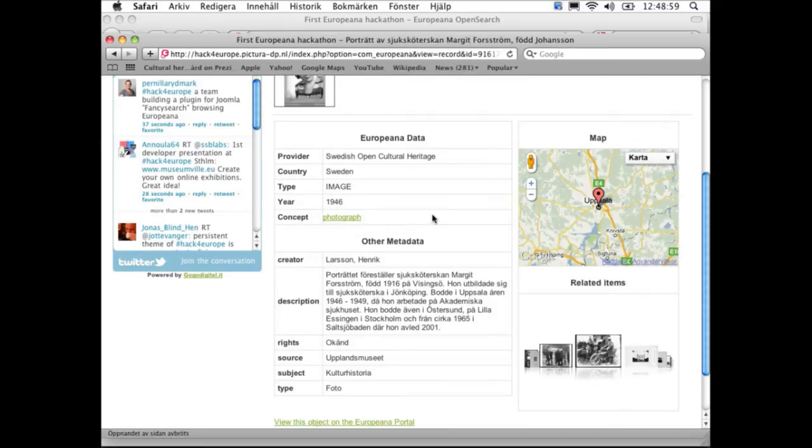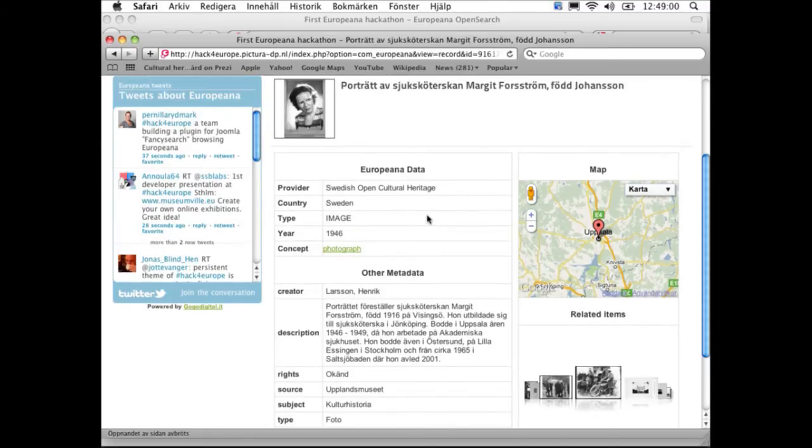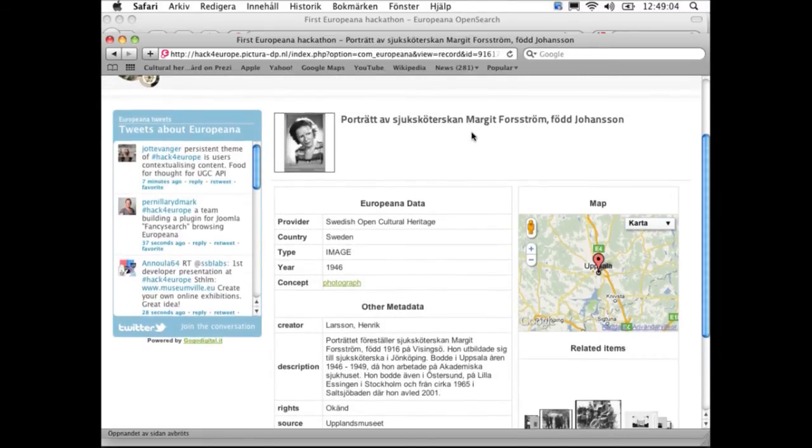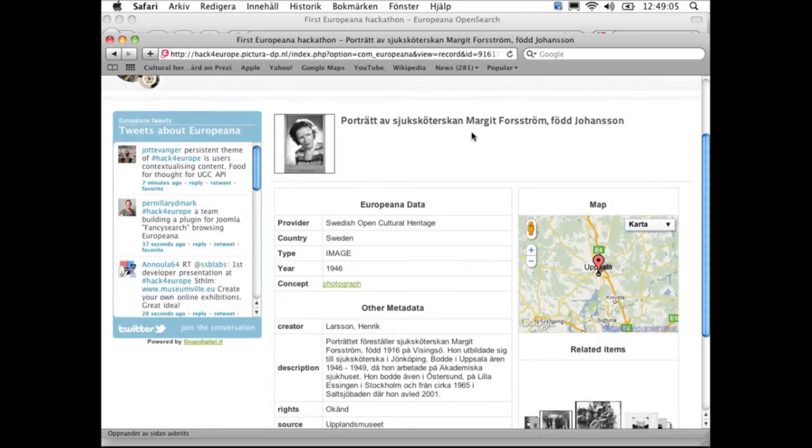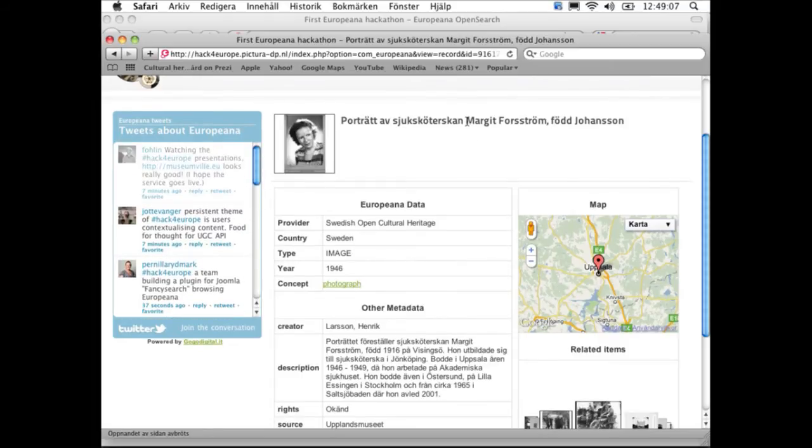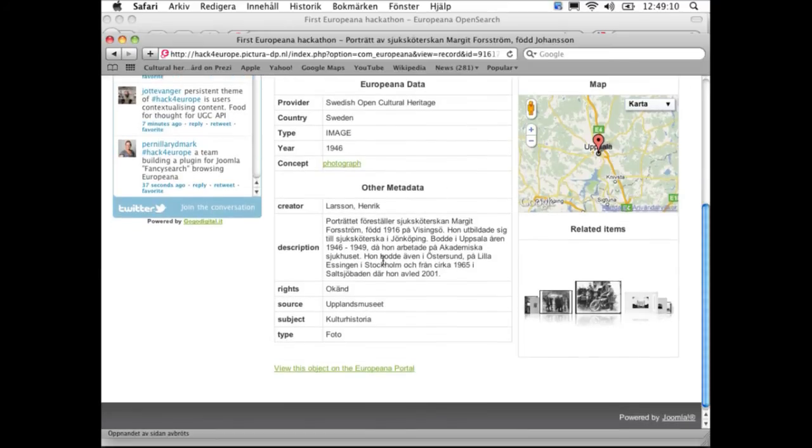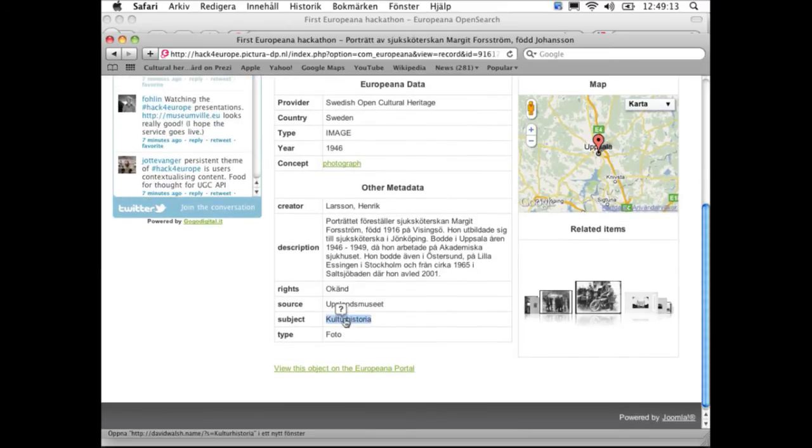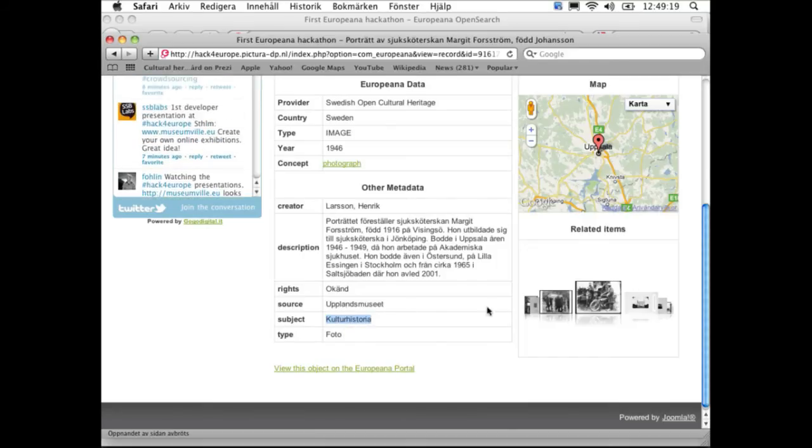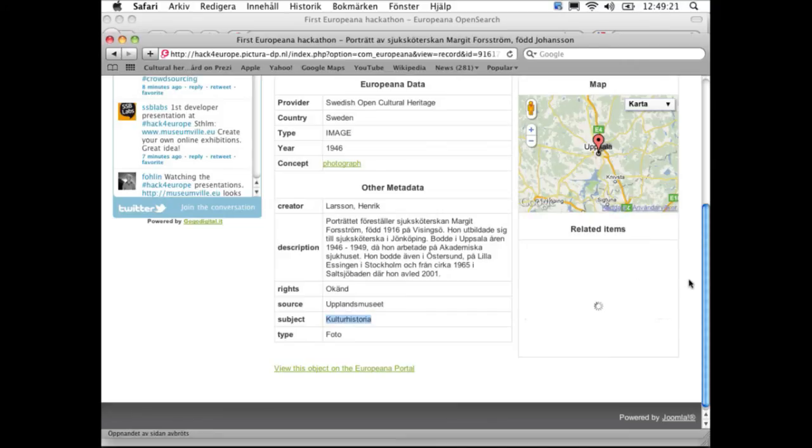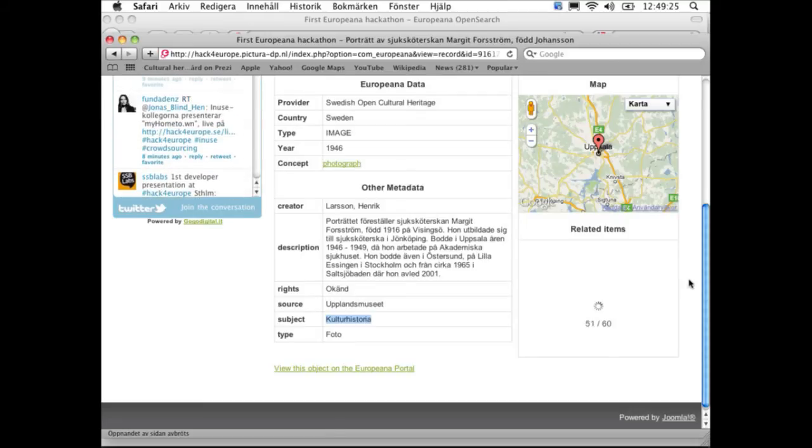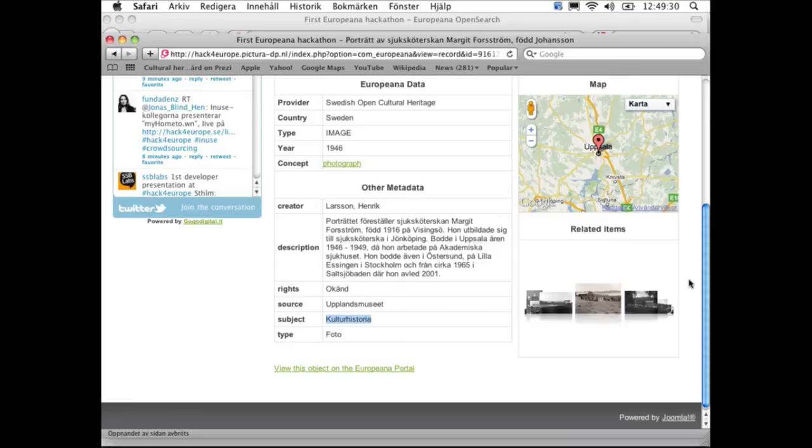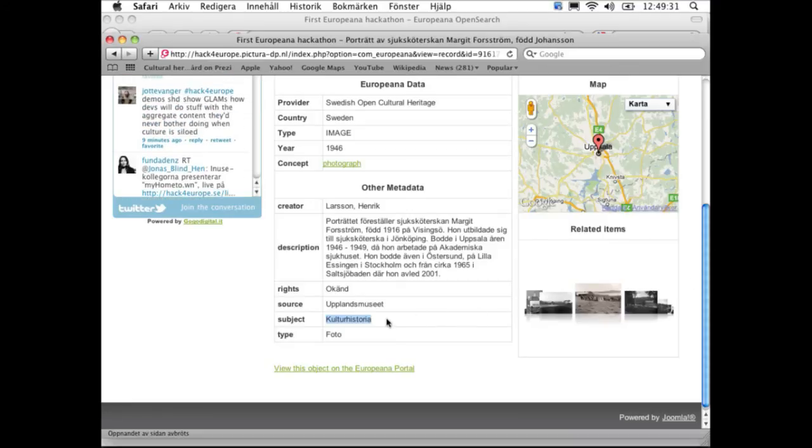Last but not least, we've created a sort of context search on all the fields that are in Europeana. If we want to search on this part, we just select it in the browser and a question mark pops up. You click it and it updates these related items with this subject. Then you see all subjects related to this term.